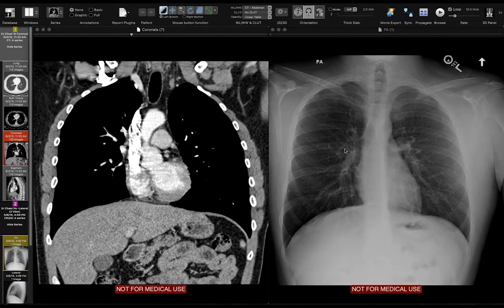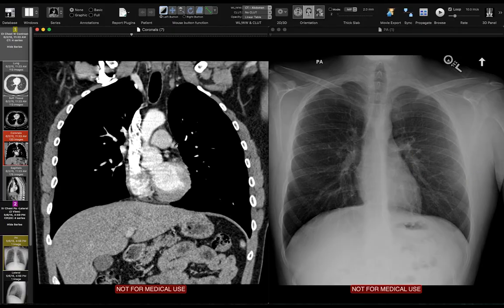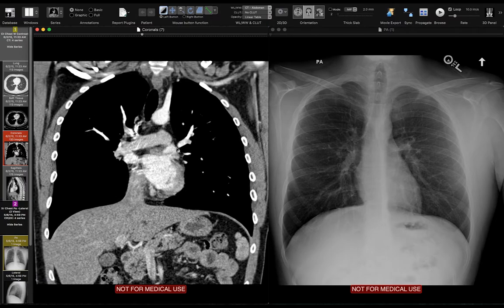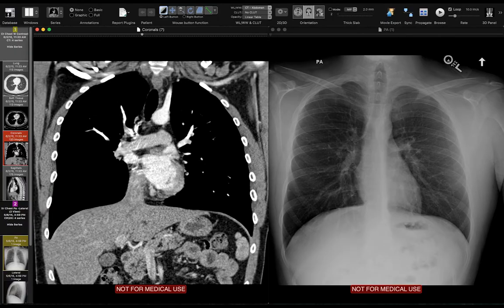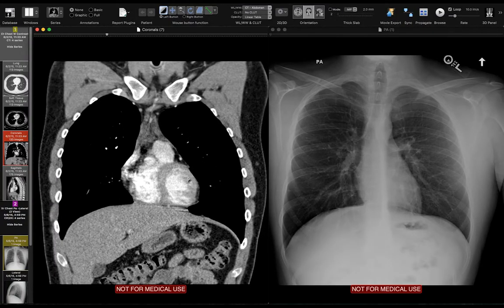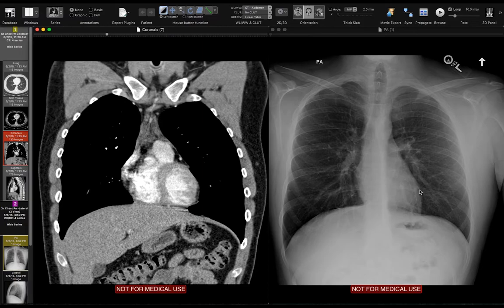The next structure I look at after the pulmonary artery is the left atrial appendage. The left atrial appendage forms the border with the lung — this is the lung, this is the left atrial appendage. Scrolling forward, the next structure is the left ventricle, going straight down from the left atrium. So to sum up the left-sided border of the mediastinum, we have the aorta, the AP window, the pulmonary artery, the left atrial appendage, and the left ventricle.